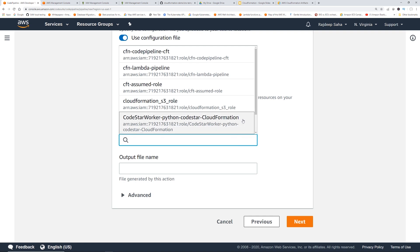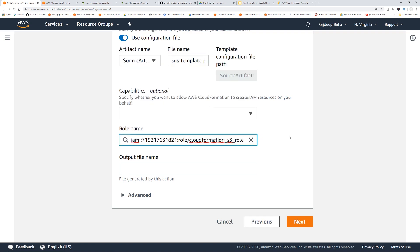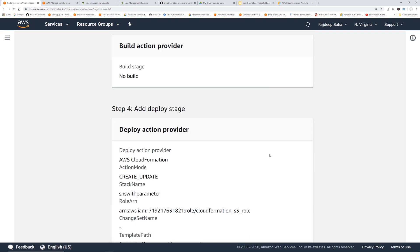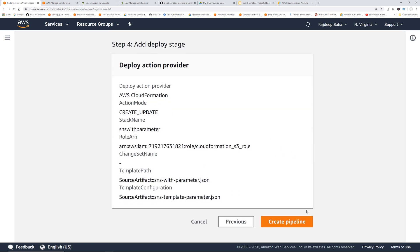And this role, we're going to use the same role. So even though this says S3, we included SNS policies here as well. Don't get confused by the name. Okay, click create pipeline.